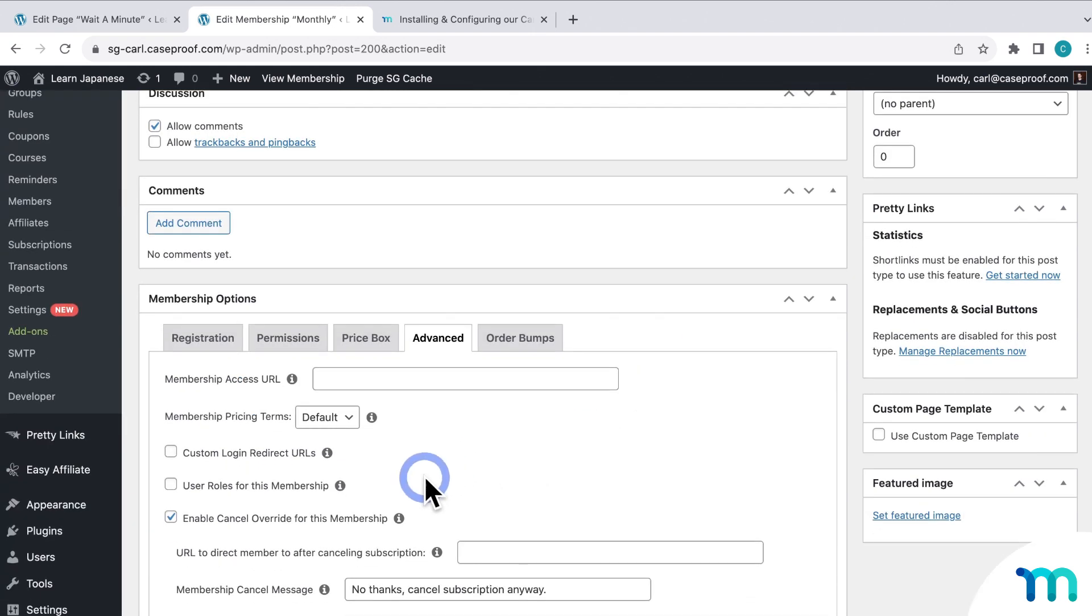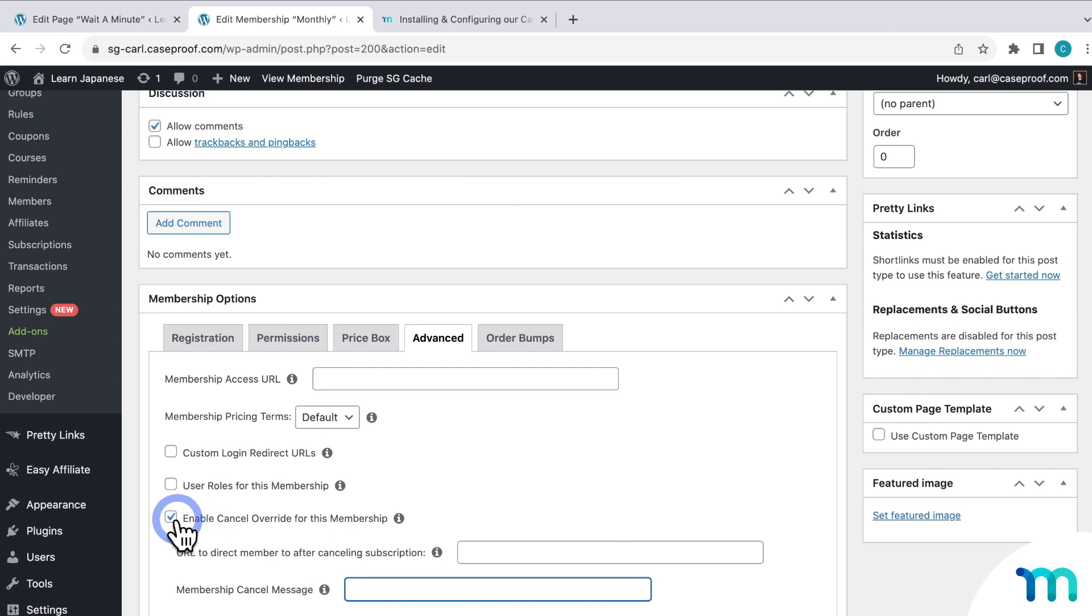And if you ever turn this off, and you want to use your site-wide override instead, just be sure to leave these two fields empty.